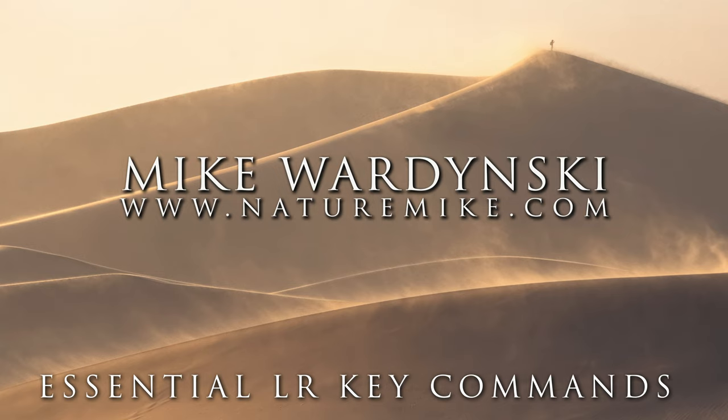Hey Lightroom users, Mike Wardensky here, and today I'm going to make your life easier by showing you a couple of key commands that you can use in Lightroom to speed up your workflow.